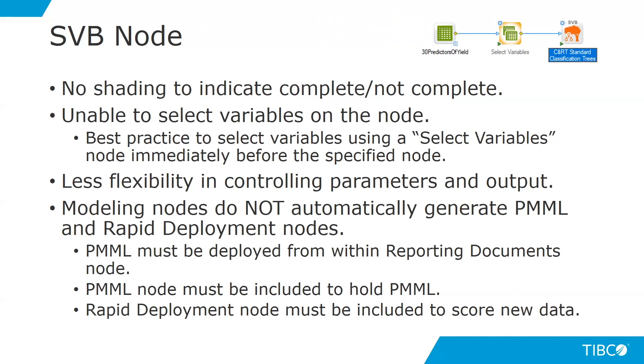Also, modeling nodes of this type do not automatically generate predictive modeling markup language nodes or rapid deployment nodes. Therefore, whenever you use these types of nodes, you first have to deploy the PMML, and then you have to consume the PMML using PMML nodes, and then manually include a rapid deployment node in the workspace to score the data.